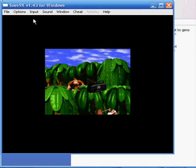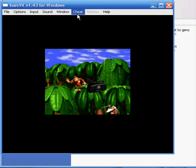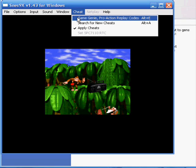Now if your intention is to put a cheat in, then you're going to want to go to Cheat and Game Genie Pro Action Replay codes. Now you're going to want to do this after you've already opened the game because the cheat option only works when a game is already open. If your emulator hasn't opened the game then it's not going to be available to you.